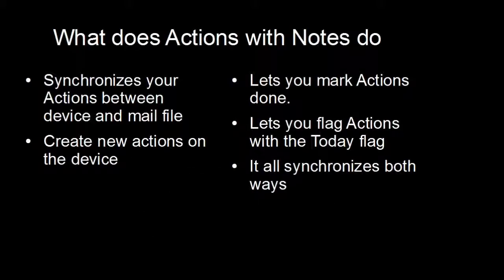So, what does Actions with Notes do? It synchronizes your actions between your Android device and your Lotus Notes mail file.